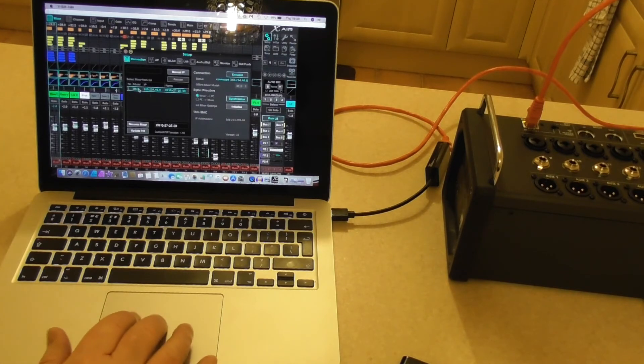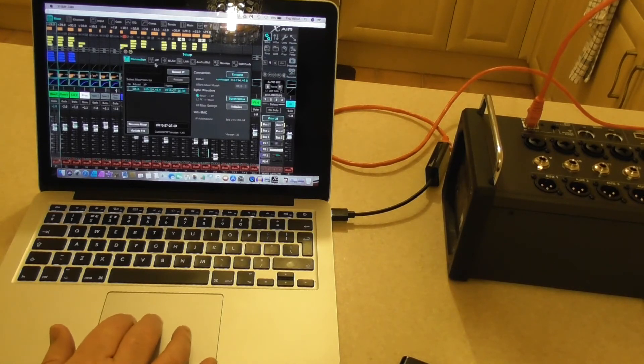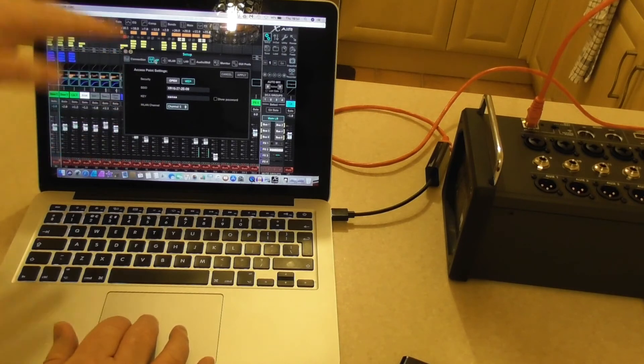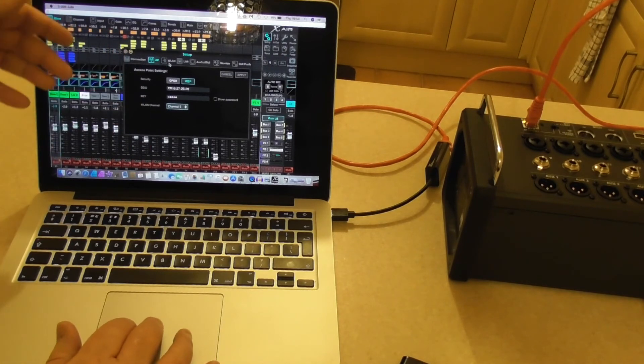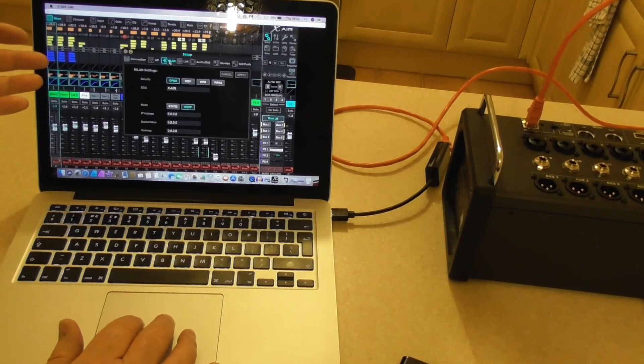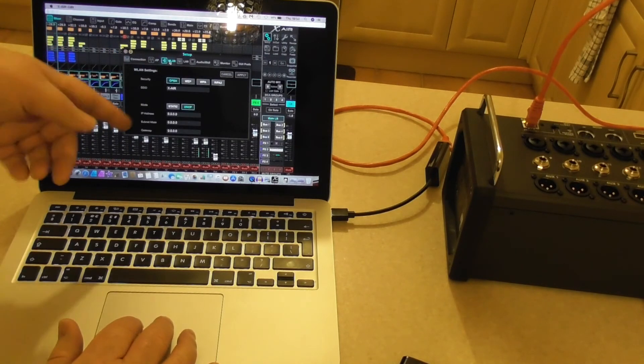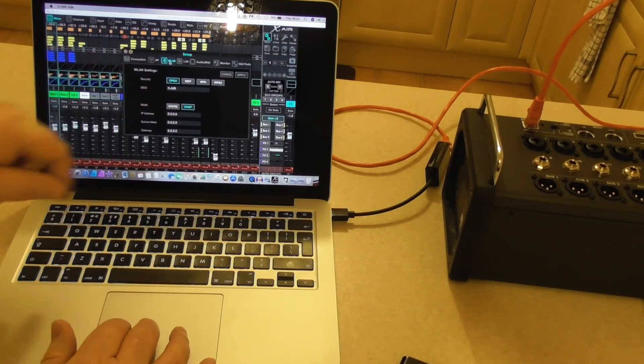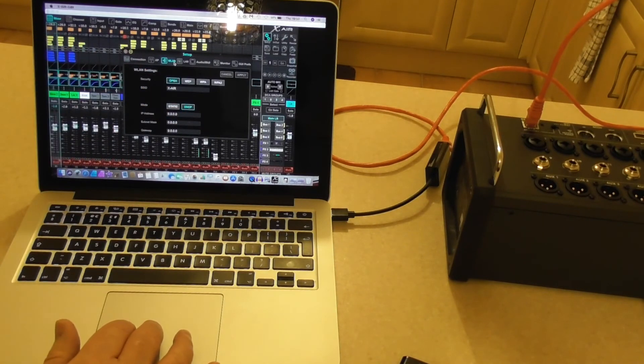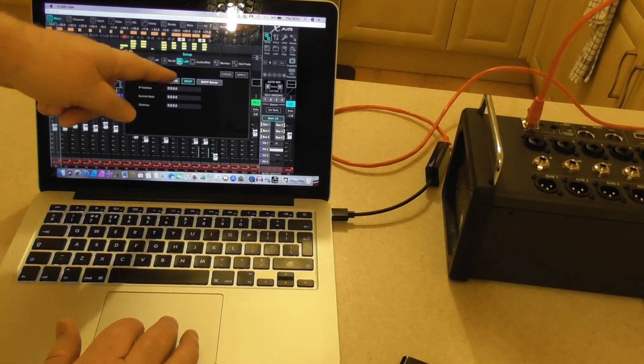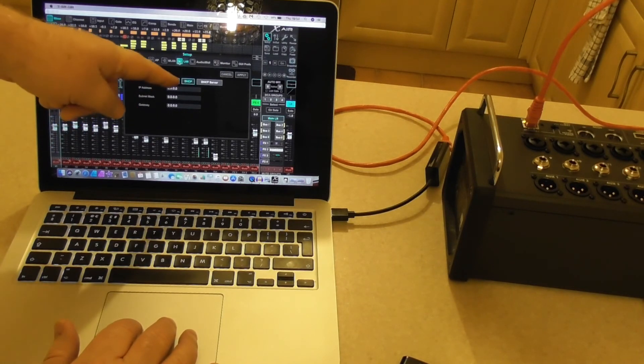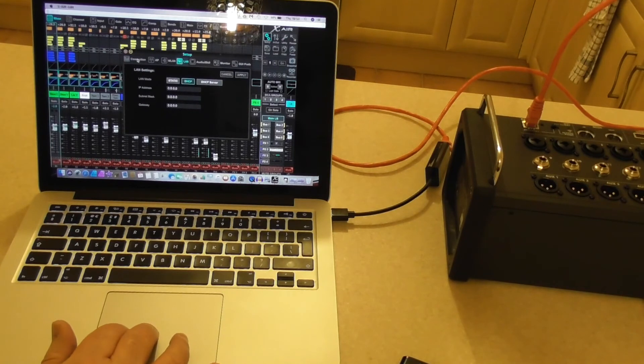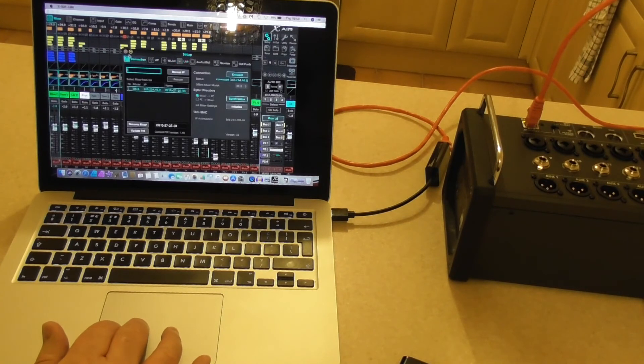And we'll just go along these top things. AP access point I don't use. WLAN, it's on DHCP, and the LAN ports DHCP. And the rest of them I don't use there anyway. So we'll just shut that for a minute.